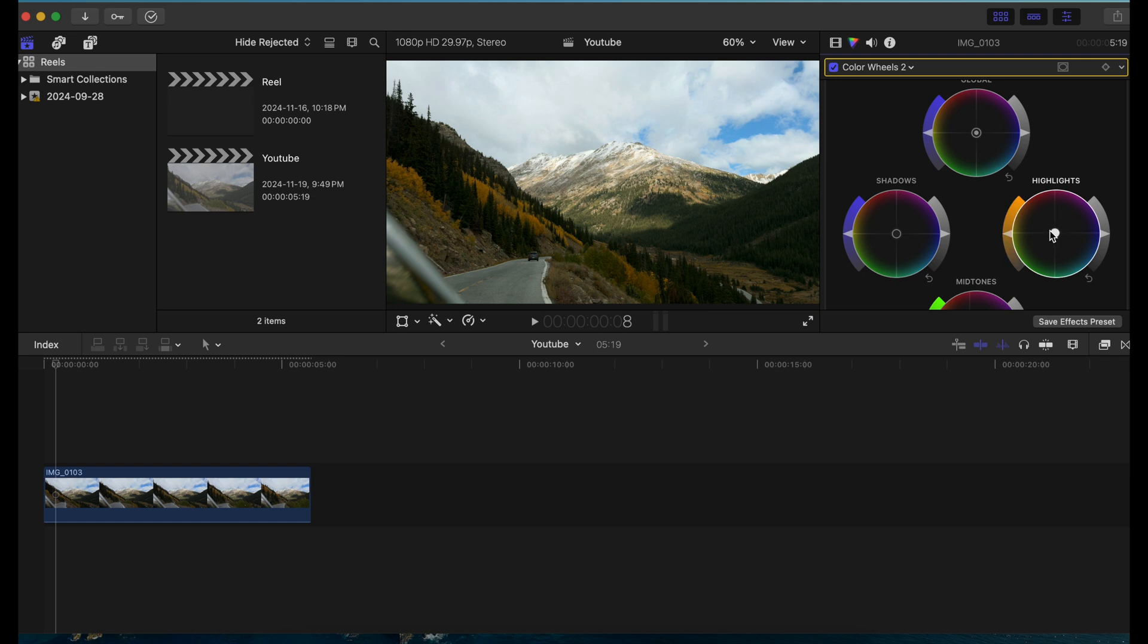I'll just pull this toward the orange and then it starts to affect it that way. You see it gives it that warm feel in the highlights. I'm just going to give it a little bit, not too much. If I wanted to add a little cool blues in the shadows...